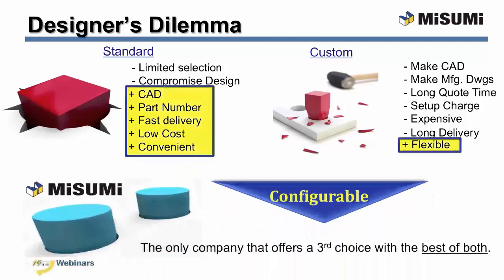Misumi offers configurable, which is the best of both, easy and flexible.